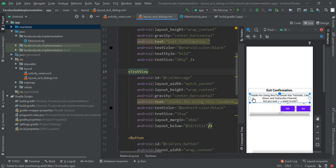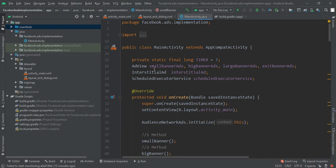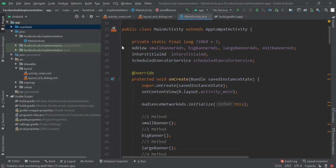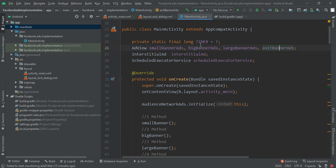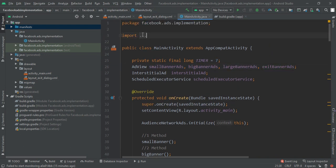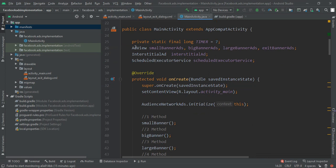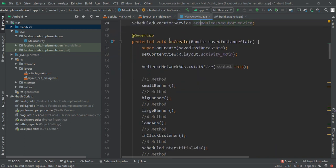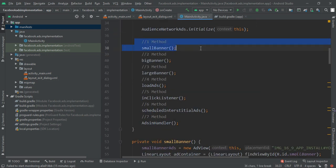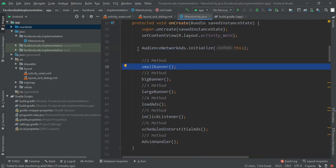Now moving to our 11 methods of Facebook ad implementation. First, declare a private static final long timer set to seven seconds — I will explain what this does. Then add some AdView variables; note the AdView import is from Facebook only. Also add the interstitial ad and a ScheduledExecutorService. For the first method — small banner — you have to add AudienceNetwork.initialize().